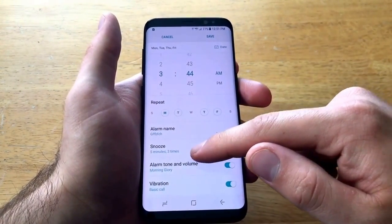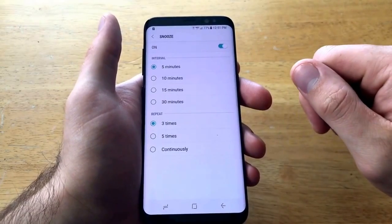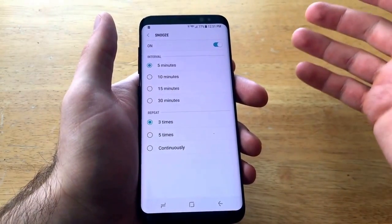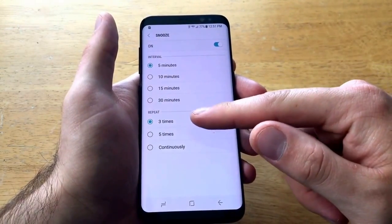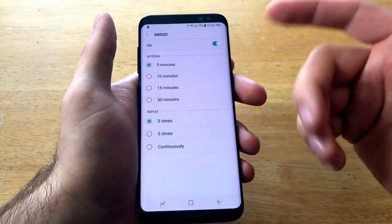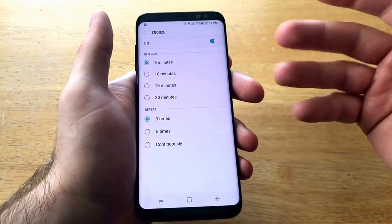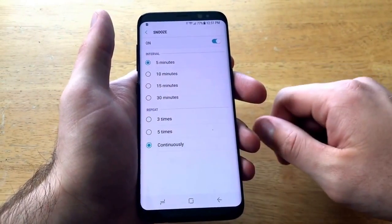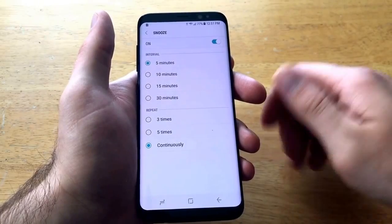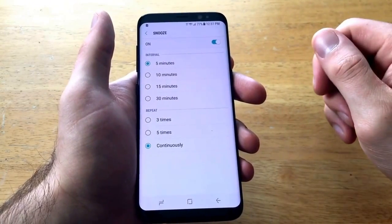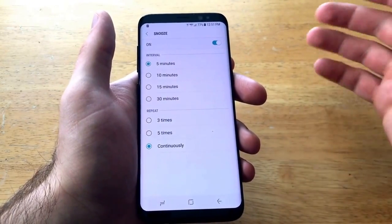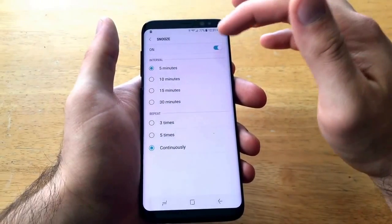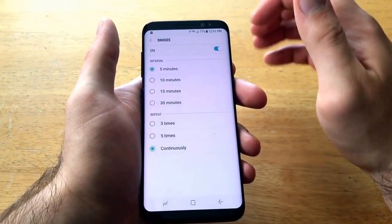Here we have the snooze options — we have 5, 10, 15, and 30 minute snooze. And then the snooze will only go off three times, five times, or continuously until you turn it off. I personally prefer the continuously option, depending on what day it is and if I want to get up or not.